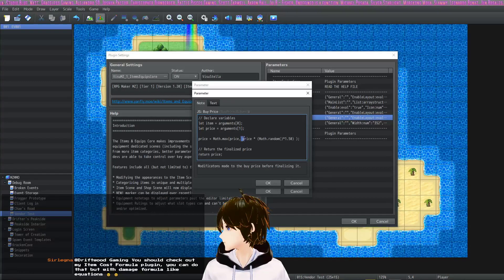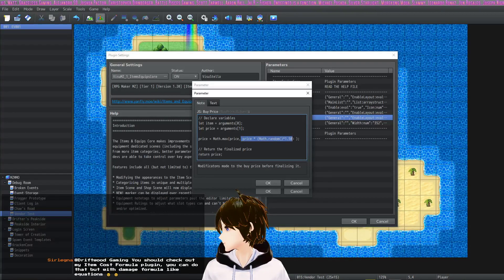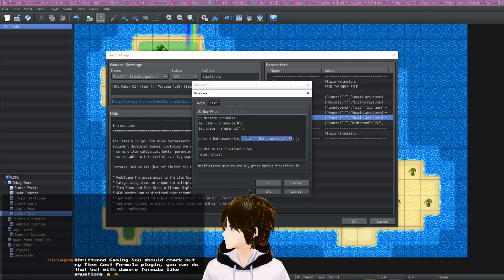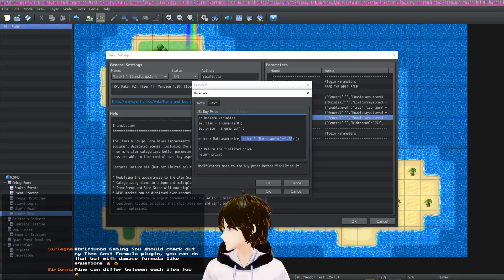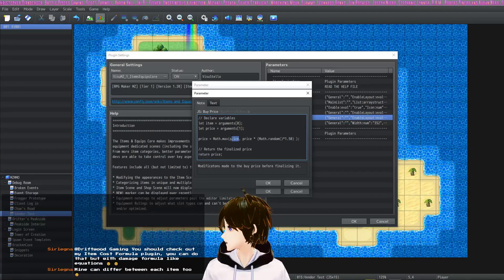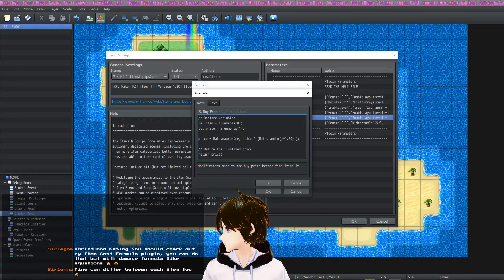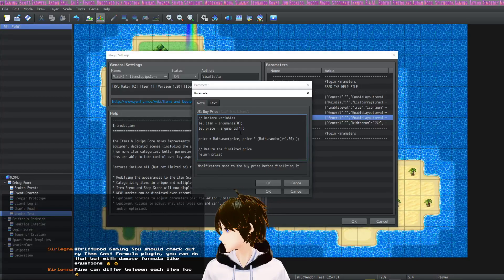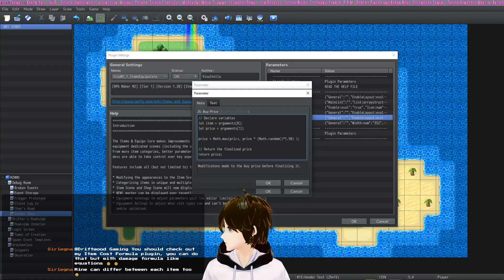And it'll take the highest number of the two, so it'll never be less than its base price if you do it like this. If you wanted to change it, you can.